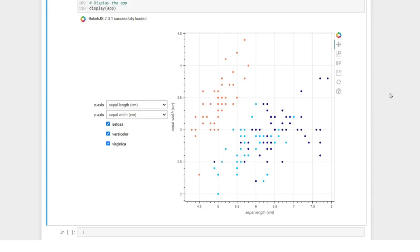Hello everyone. Today we will learn how to build this interactive data dashboard in Jupyter Notebook with IPy widgets and Bokeh.